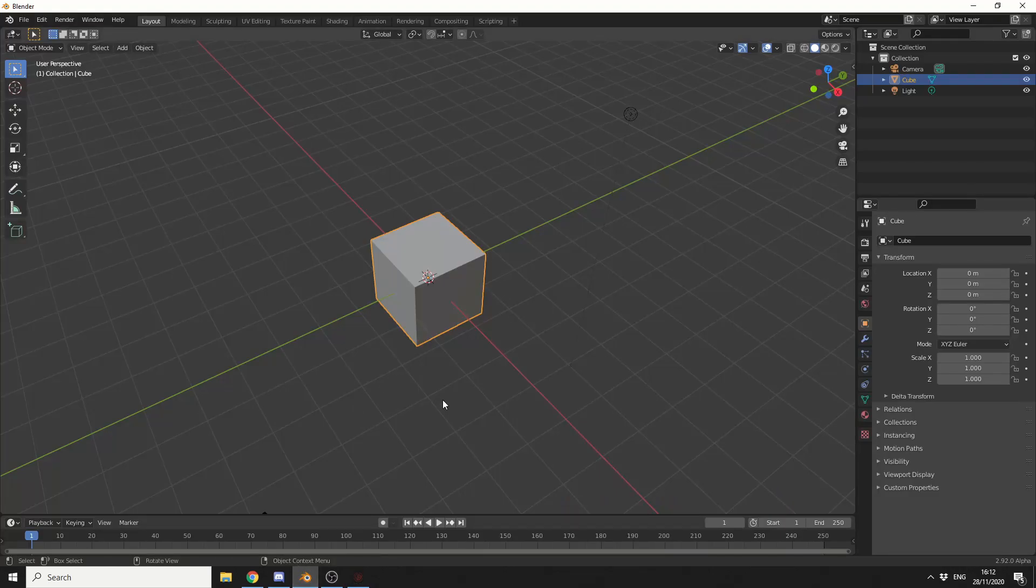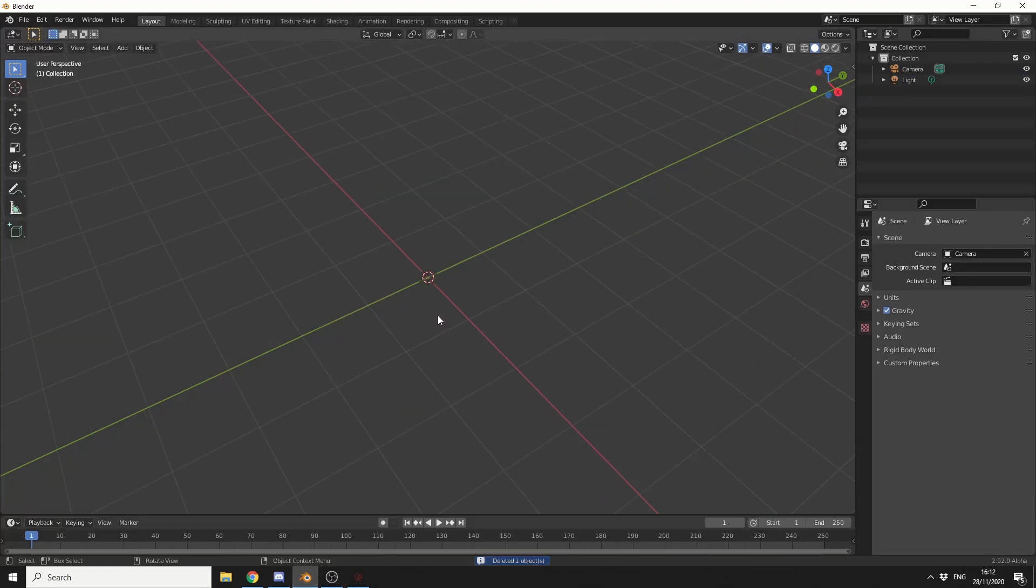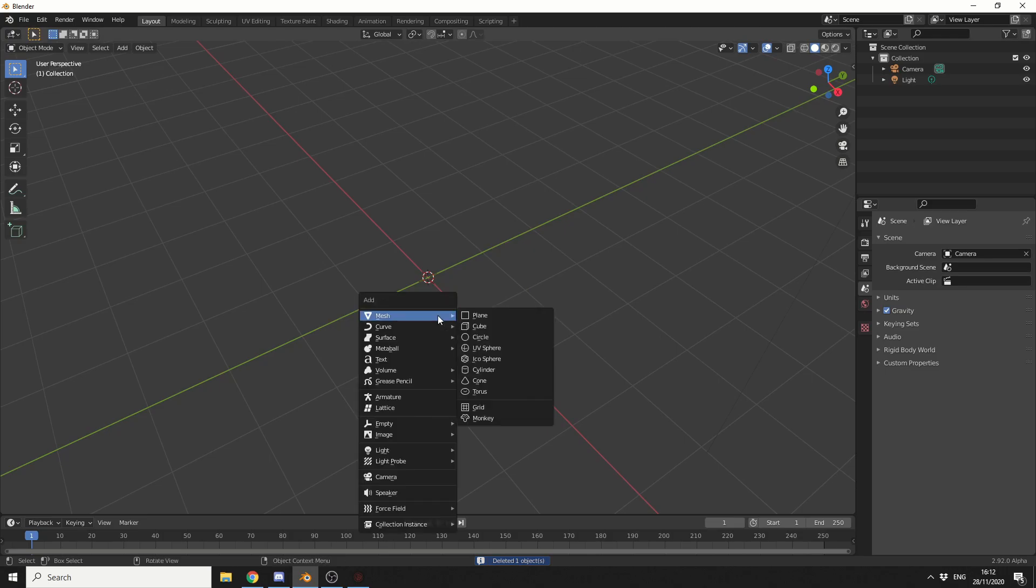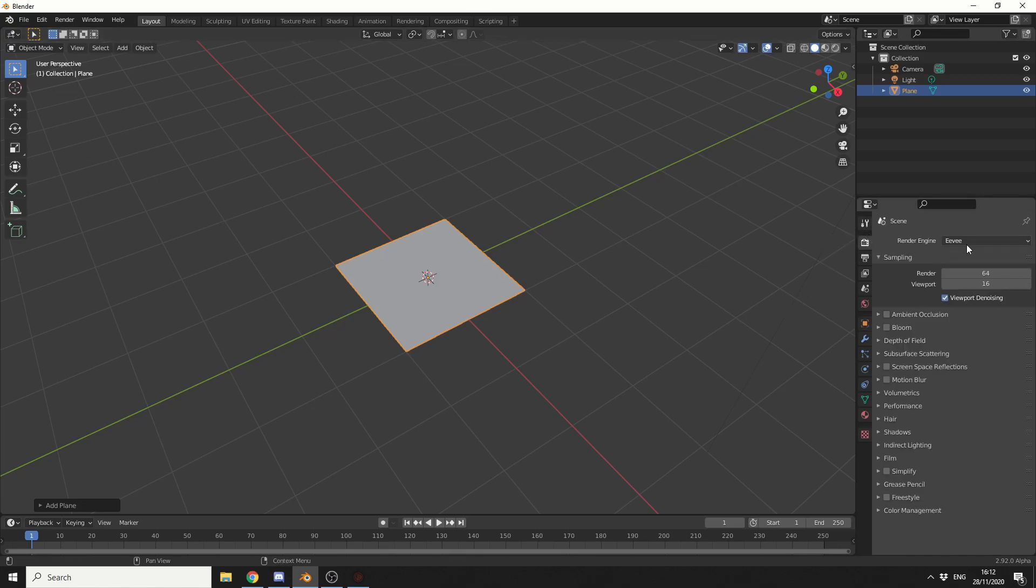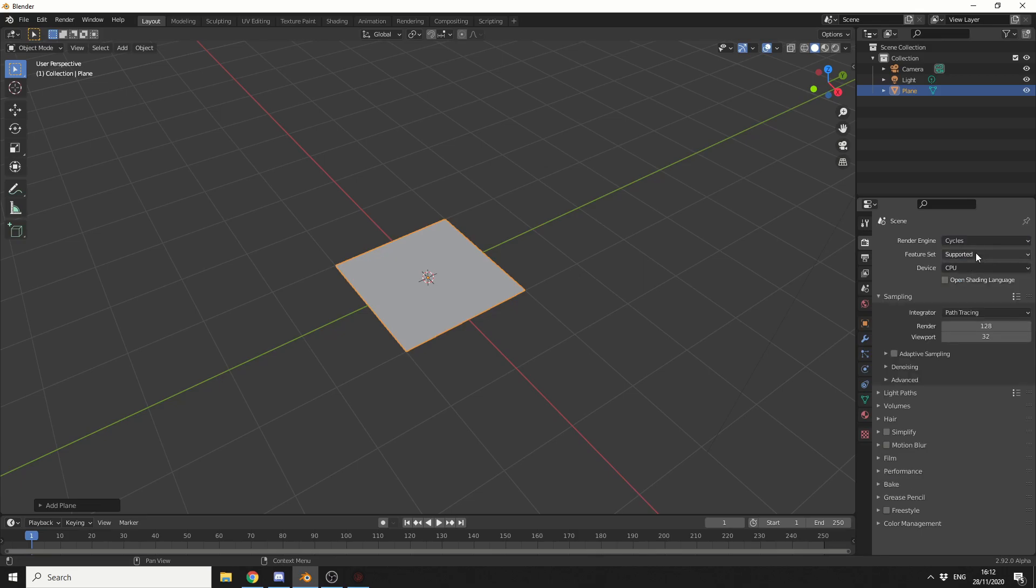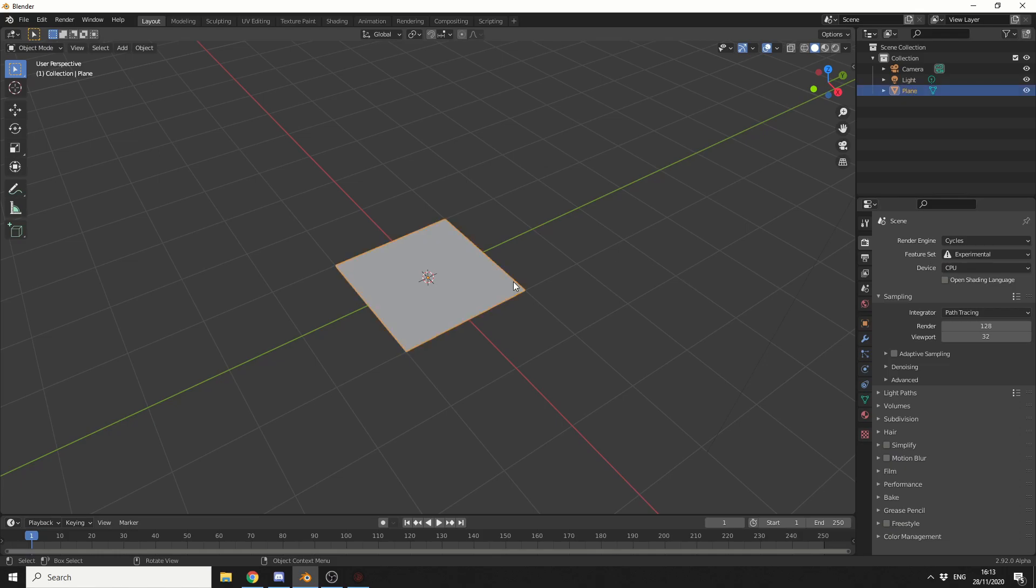So we'll quickly jump into Blender, and in traditional fashion, we'll delete the default cube. And I'm going to add in a ground plane, so I'll press Shift and A, and we'll add in a plane. Now in order to use Adaptive Subdivision, you need to use Cycles, and you need to use the experimental version. So if you go into the Render settings here, we'll change the Render Engine to Cycles, Feature Set, we'll change this to Experimental. Now I'm actually going to keep this on CPU at the moment because I'm recording, and that's us pretty much set up.